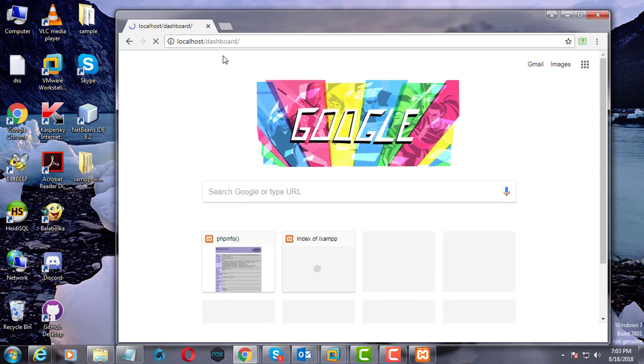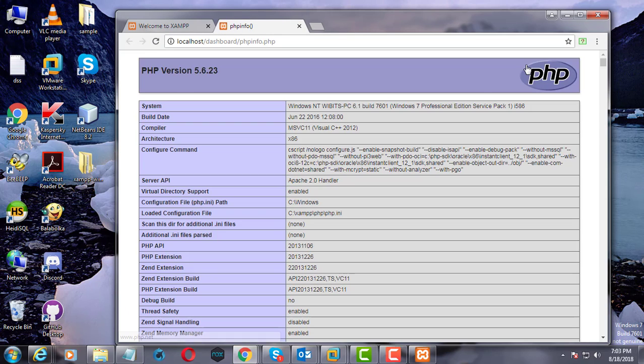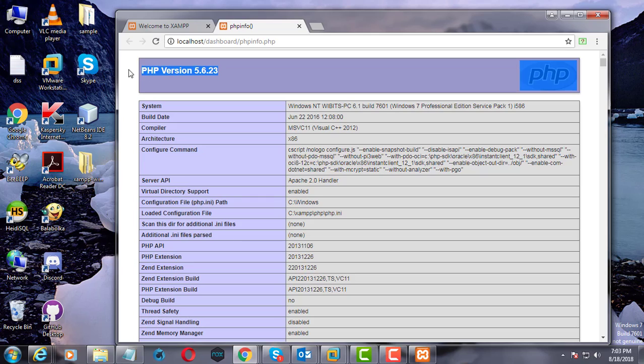Check the version of PHP. PHP version is downgraded to 5.6.23.